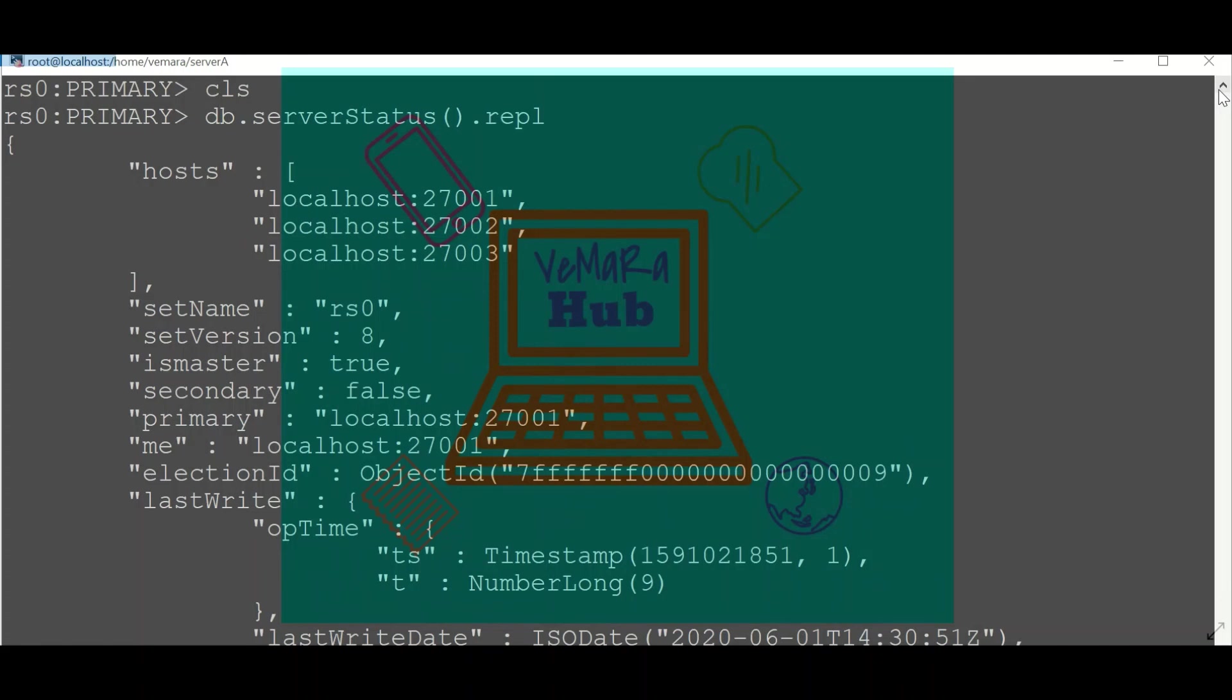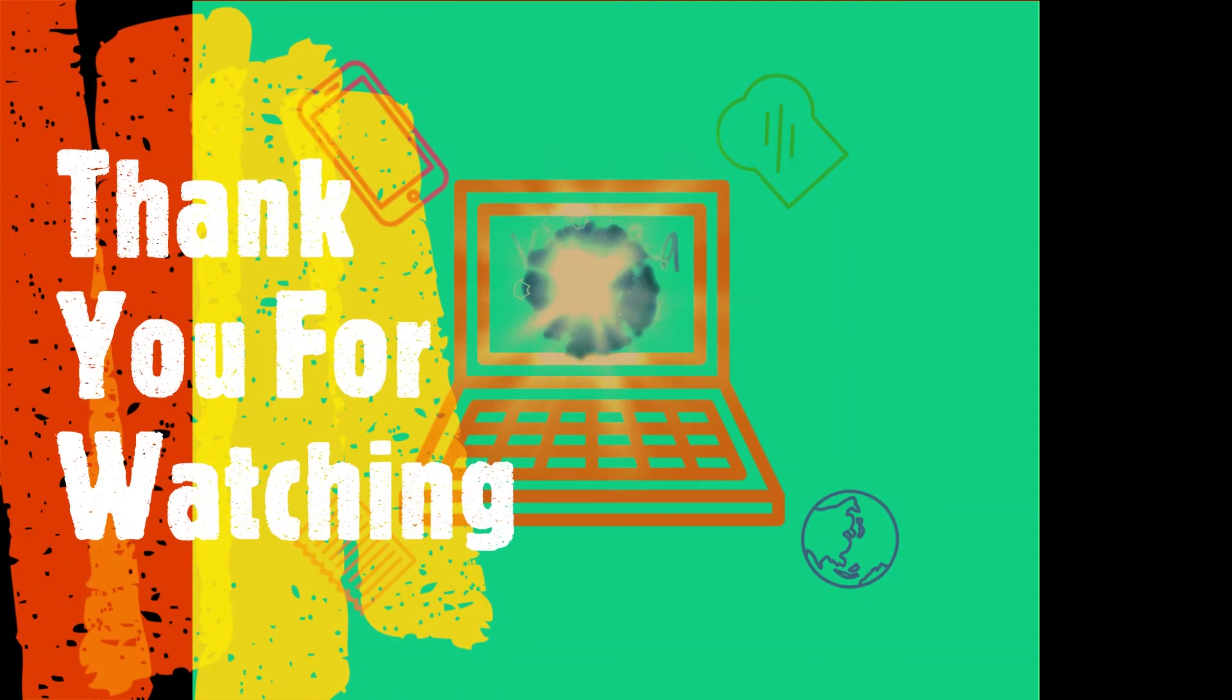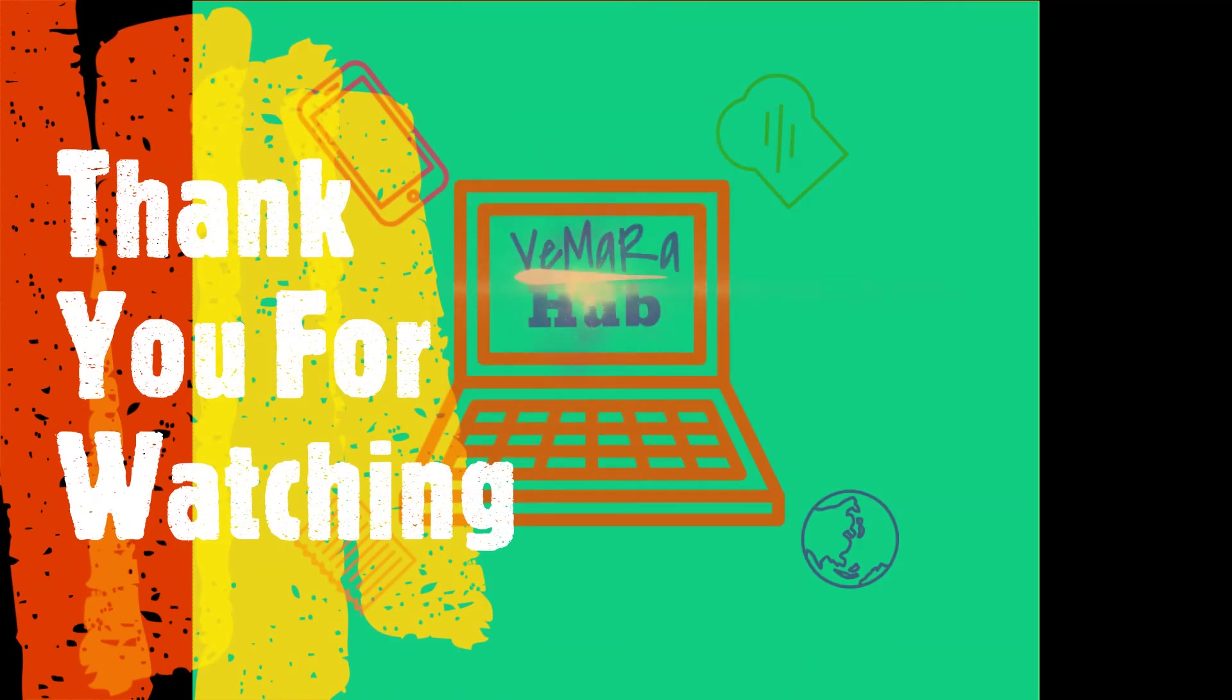Hope the information which I provided was helpful for you. Thank you for watching my video.